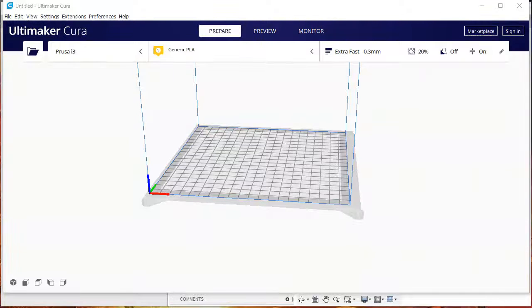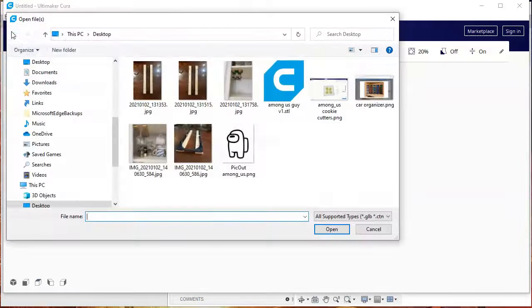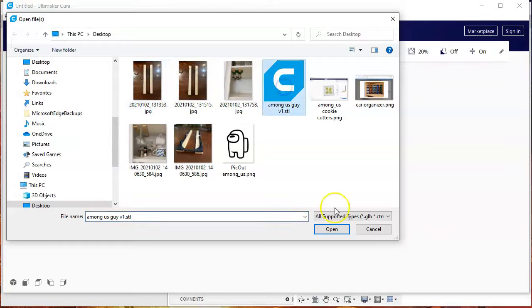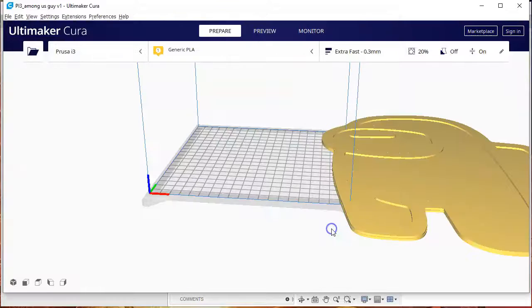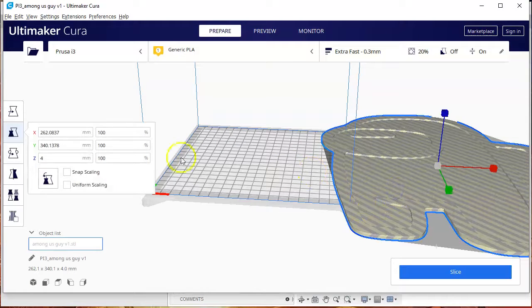Then you open up your slicing software. I'm using Ultimaker, I'm using Cura. So you open up the image and again, for some reason...